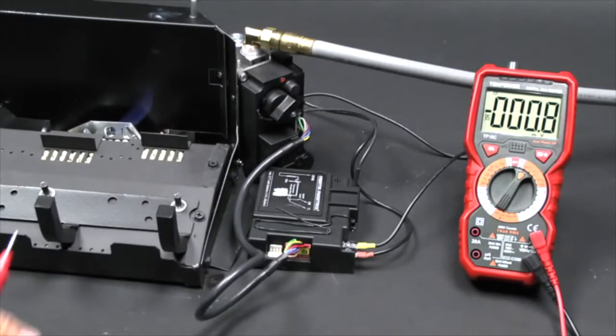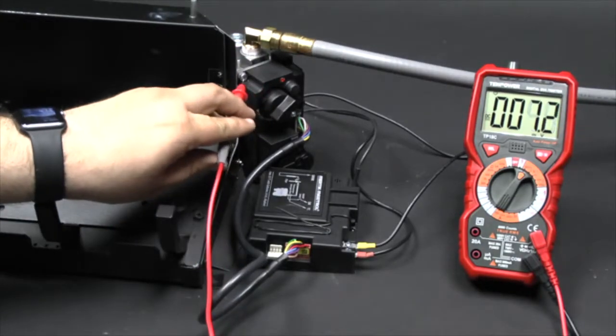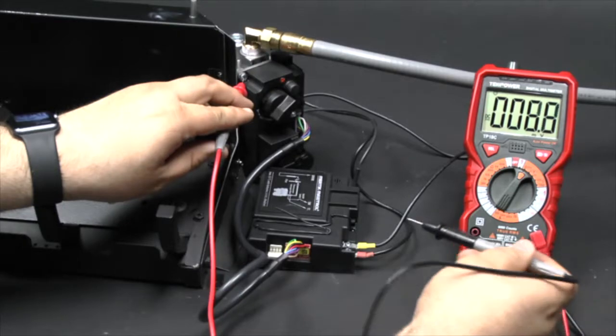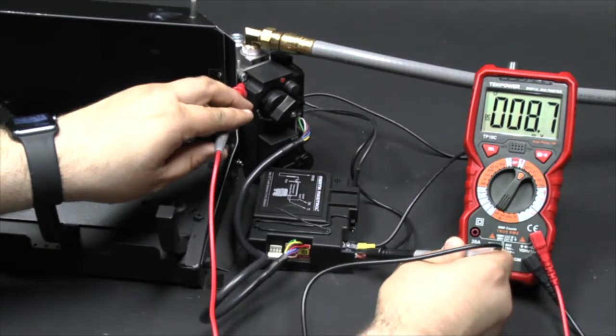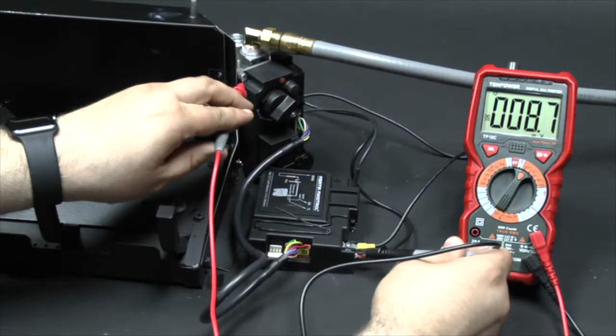Place the red lead on the ground screw located at the top left corner of the valve. Place the black lead on the large red wire attached to the control module.